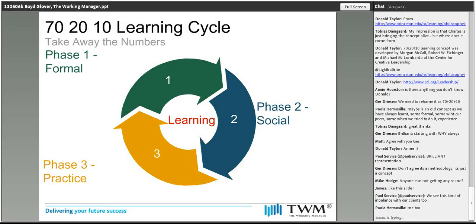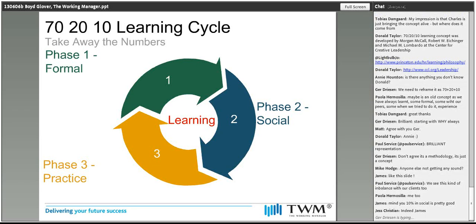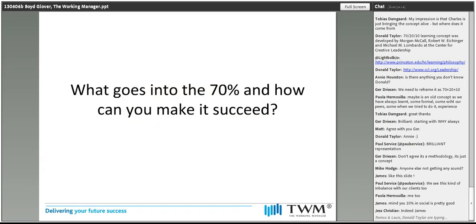Another thing I found exceptionally interesting is what happens when you take away the numbers. Because for some people, the numbers become a distraction — they want to argue: surely not everybody gets everything they need through just 10% of formal learning? If you take away the numbers and just think about learning as a formal, social, and practice-type event — it could be one of these, or two or three of them in any order — it gives a really powerful why, and starts you thinking about how you might shift your training proposition to deliver better results for the learner.